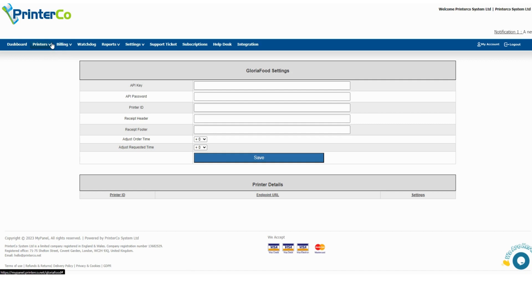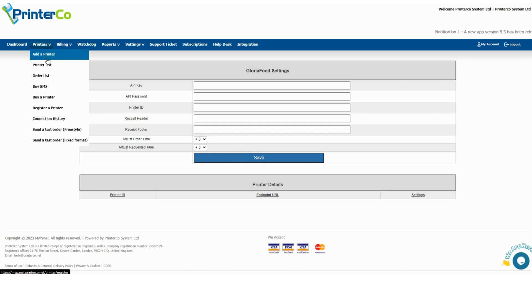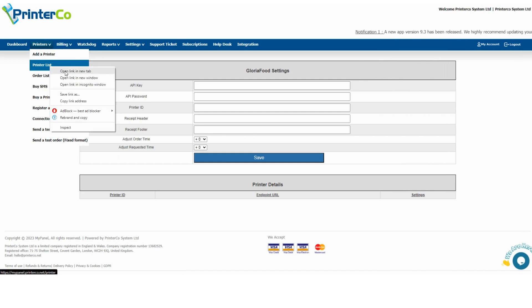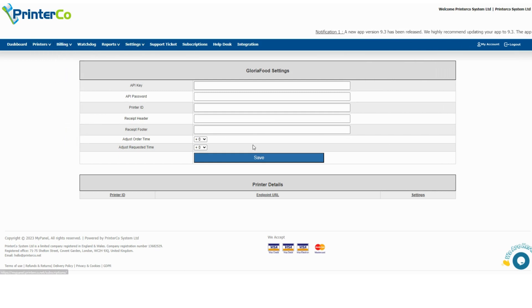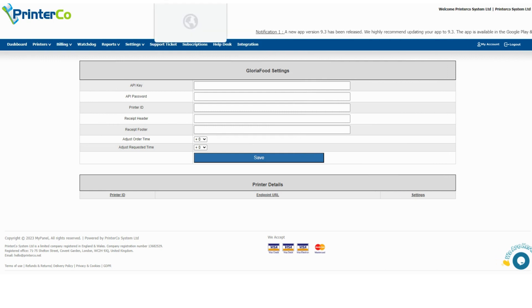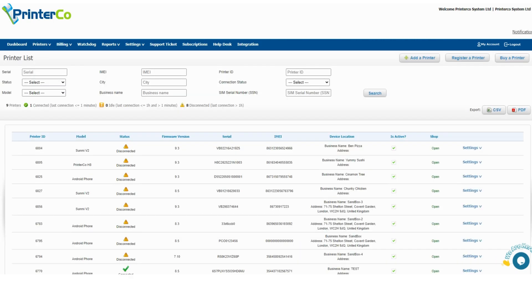Now you need to enter your printer detail to generate the endpoint URL. You can find your printer details by navigating to the printer list and then clicking on View from the printer settings. Please note that the API password was sent to your email while you registered the account.